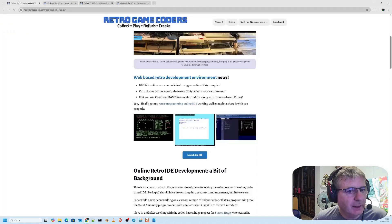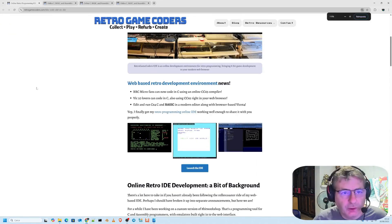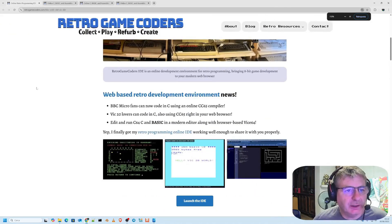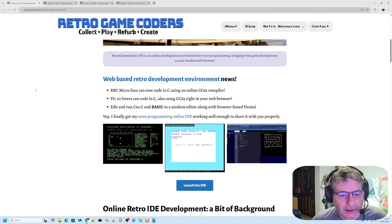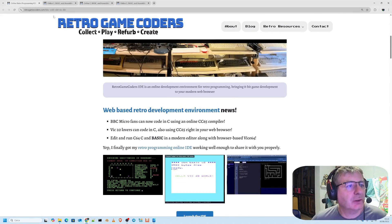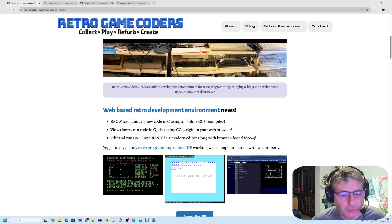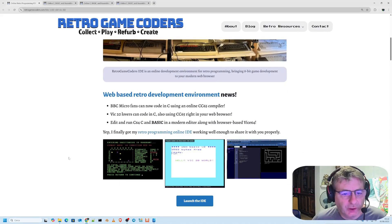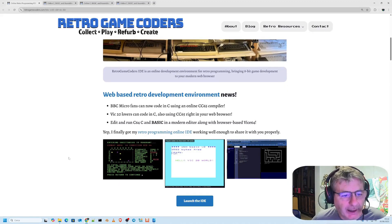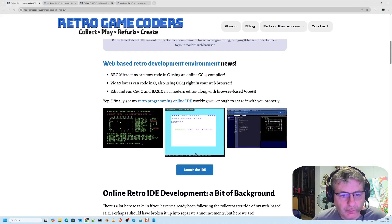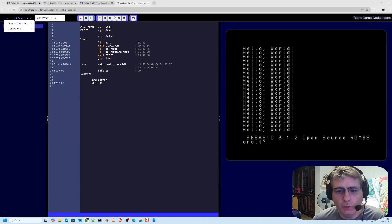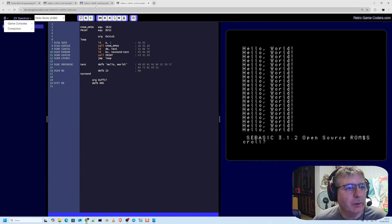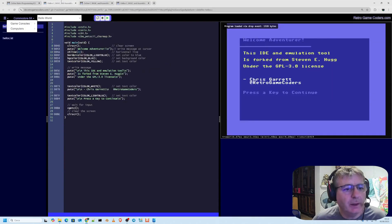Let's take a step back and go to the Retro Game Coder page where our whole journey begins. I'll leave you the link in the description where you can directly launch the online IDE. We have the ZX Spectrum section, the BBC Micro section, and the Commodore section.